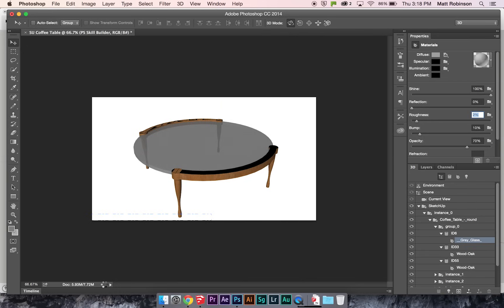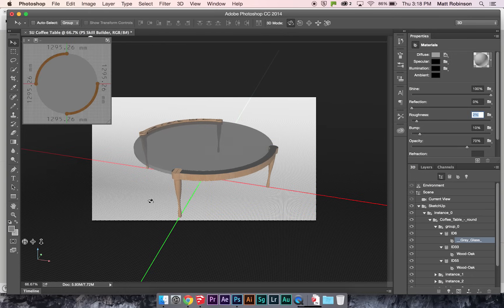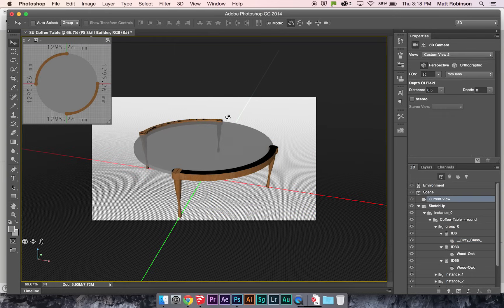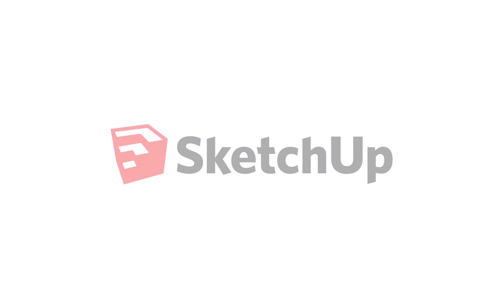So you can see all the options that you could come up with with all the models you can download from the 3D Warehouse and any model you create yourself in SketchUp, being able to bring it into Photoshop and render it in there. That's how you bring SketchUp models and 3D Warehouse models into Photoshop. Try it out for yourself, guys. Thanks.